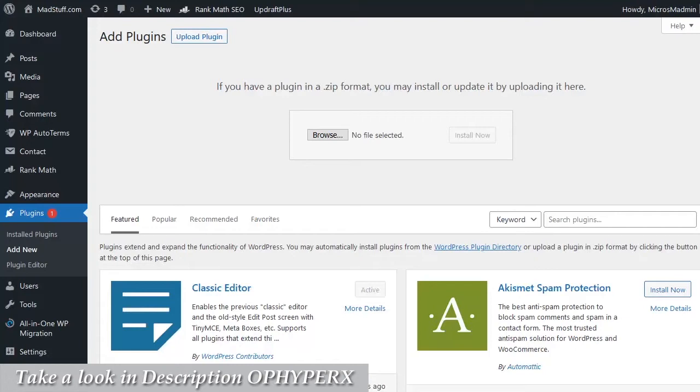Having downloaded the plugin and stored it locally on your computer, you log into your WordPress admin dashboard on the site that you want to install the plugin to.